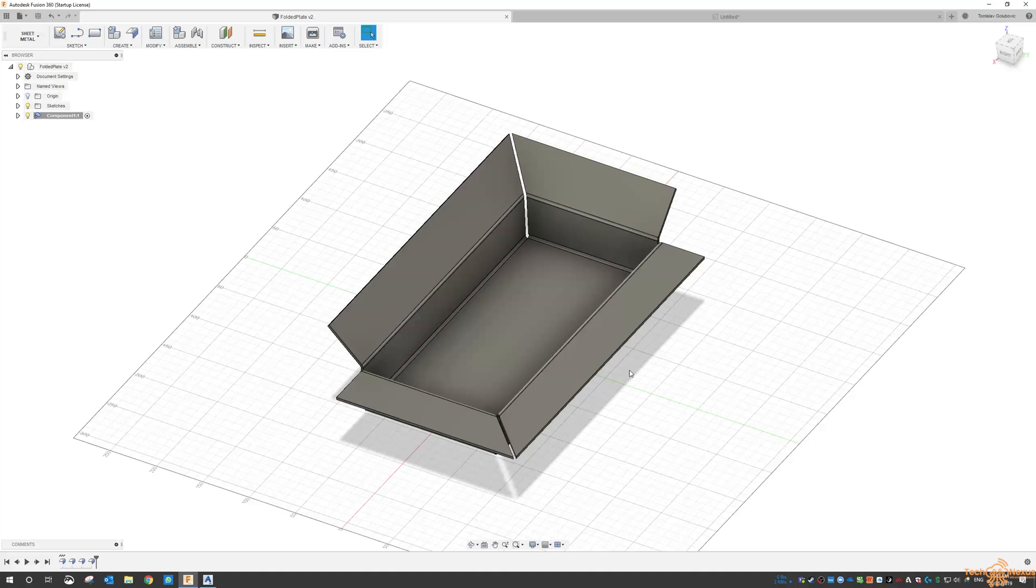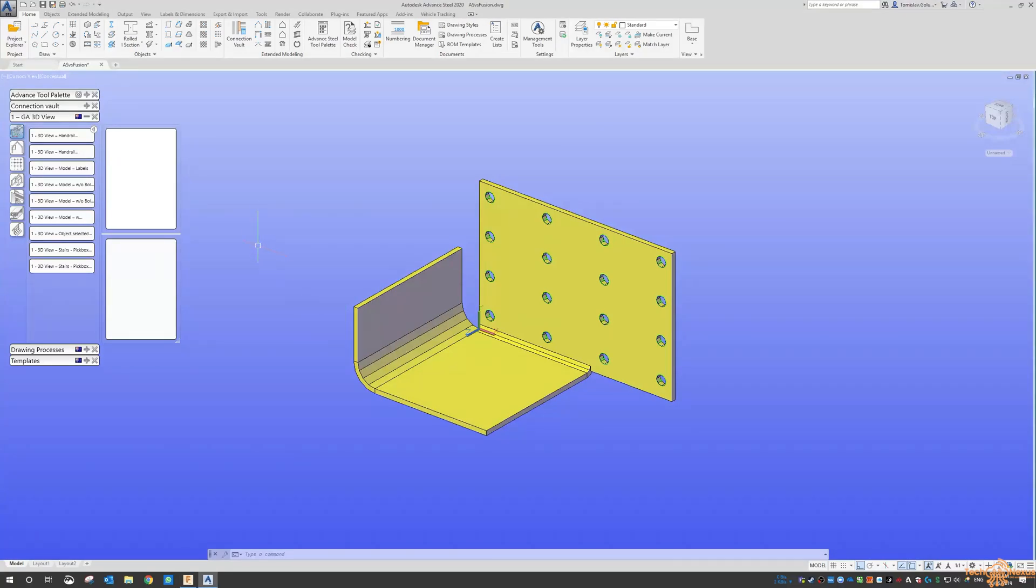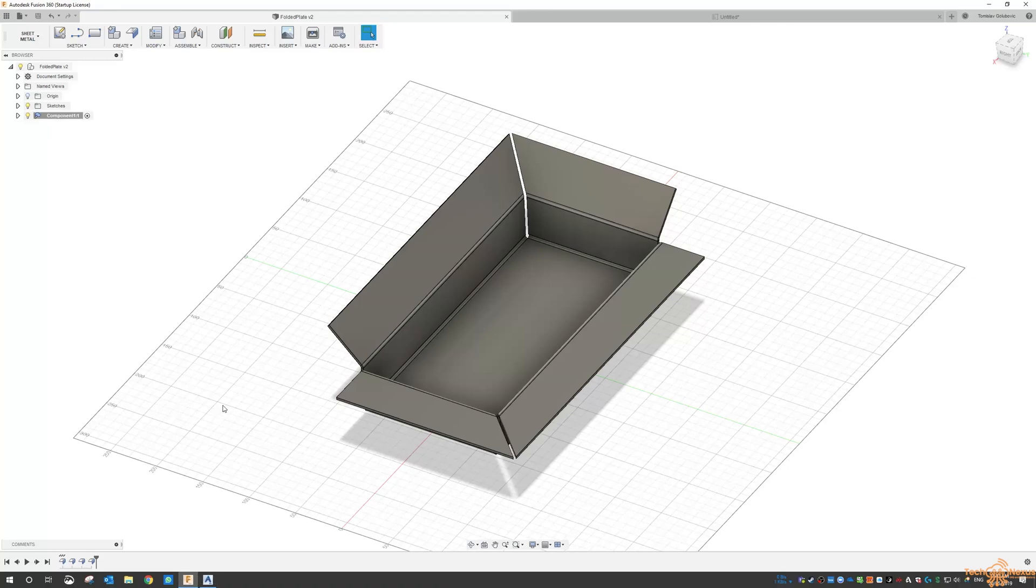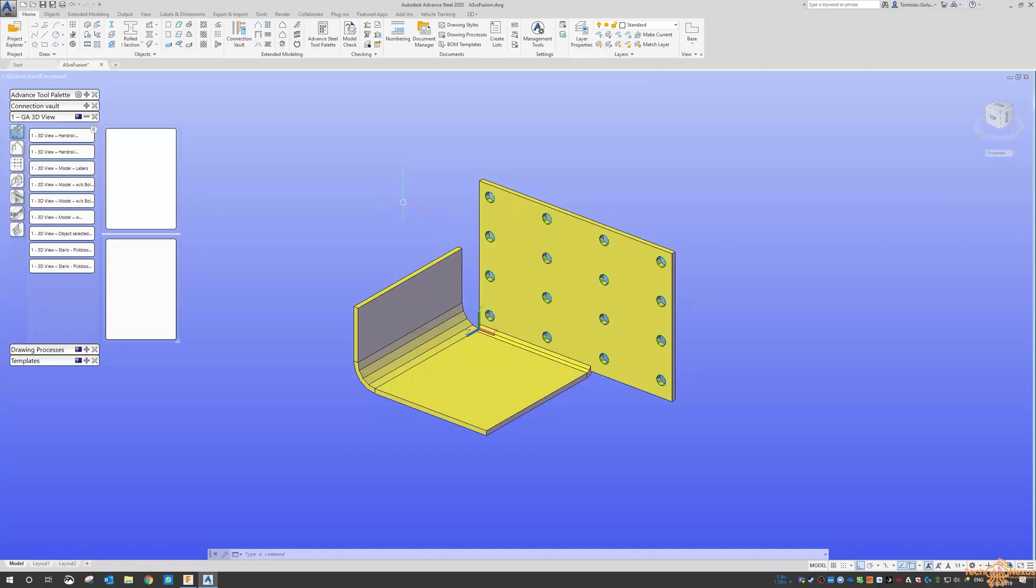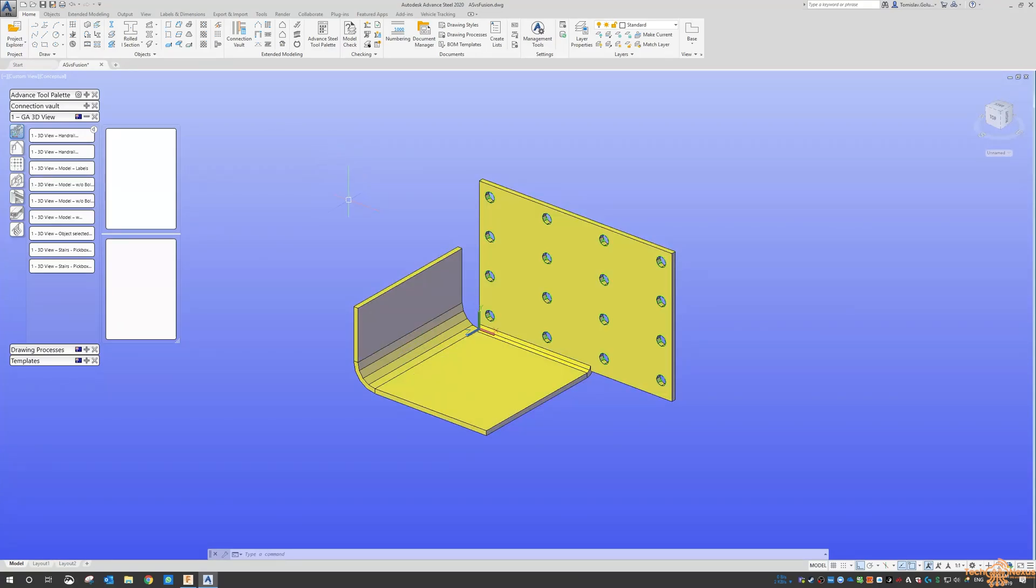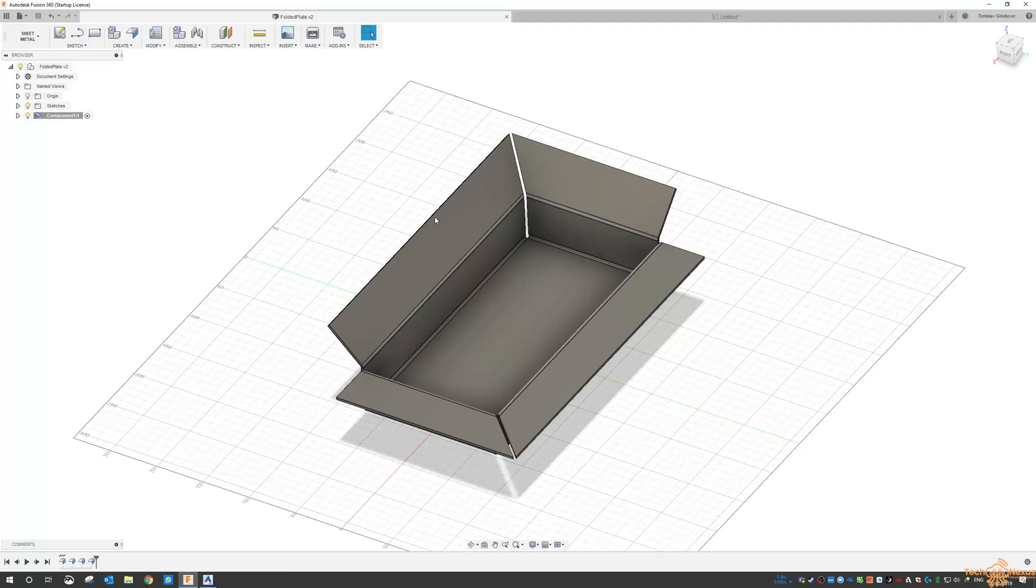Whatever you might need from a mechanical sort of standpoint, whereas this is more aimed at the structural plate work. But there's no reason you couldn't do small jobs like this in Advanced Steel or Fusion, but Fusion is definitely for the smaller projects, and Advanced Steel would be for small plate projects right up to large structural projects where you're doing steel beams and plate work and chutes and hoppers and stairs and whatever else, whereas obviously you wouldn't with Fusion.